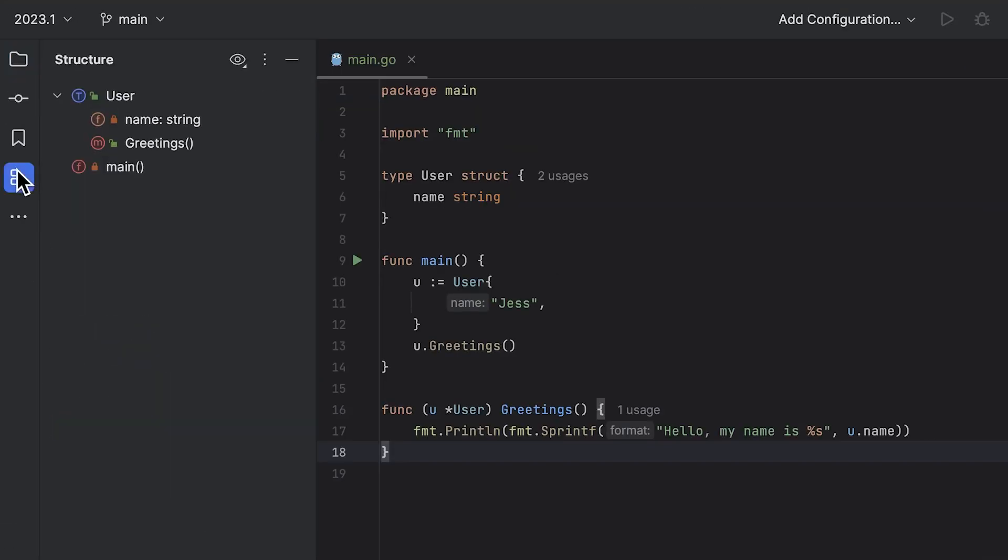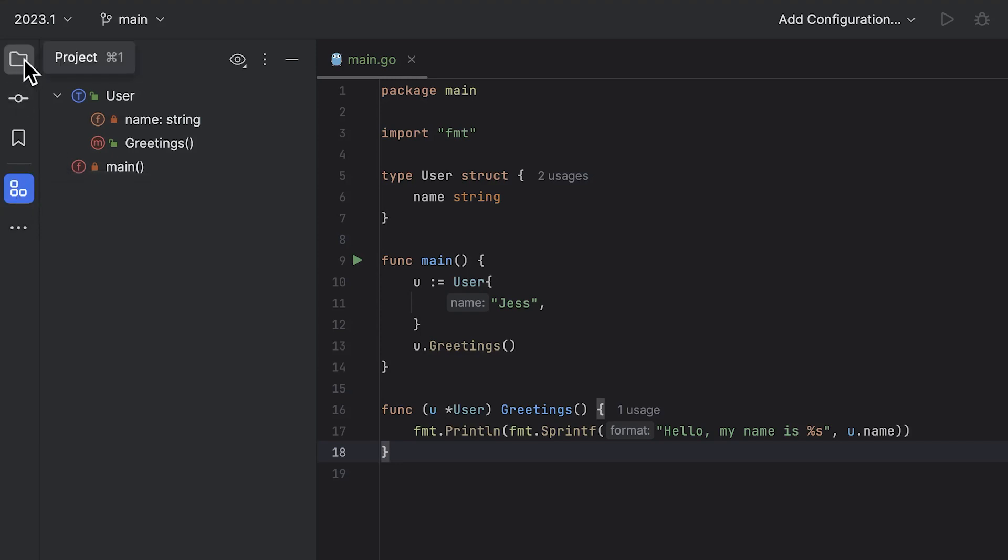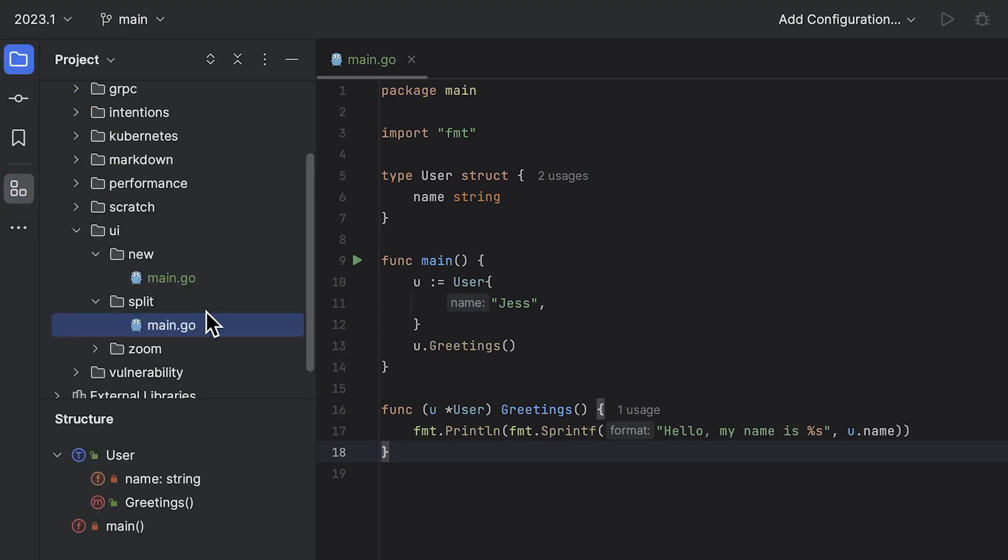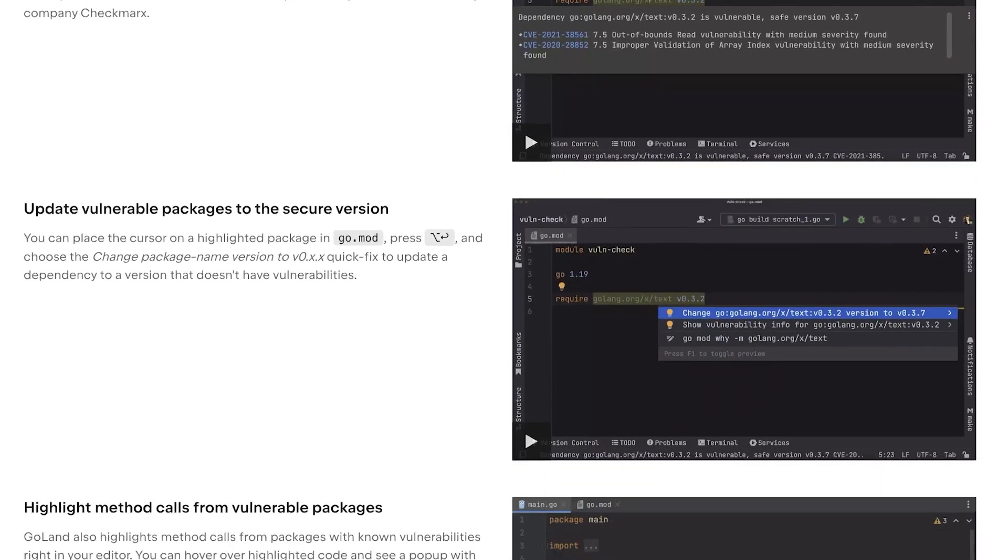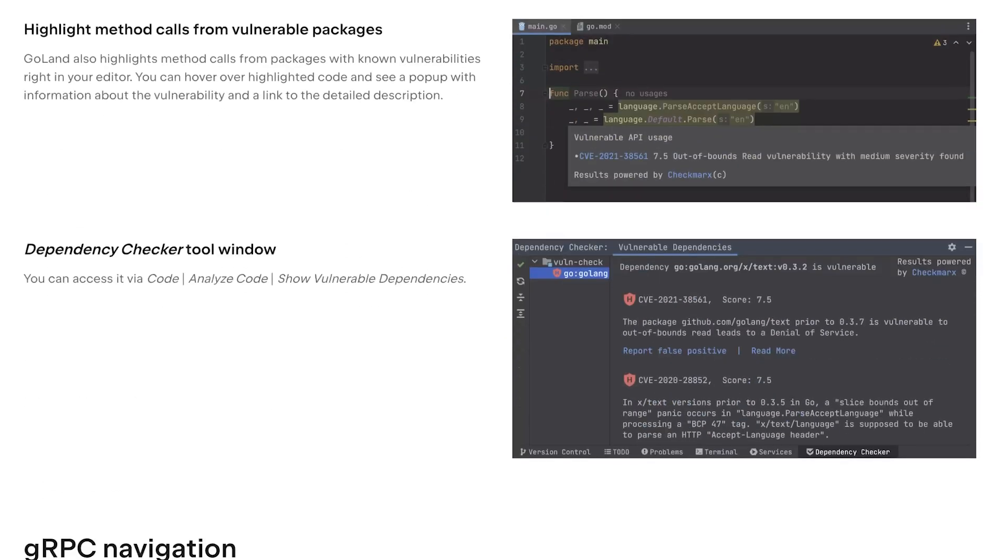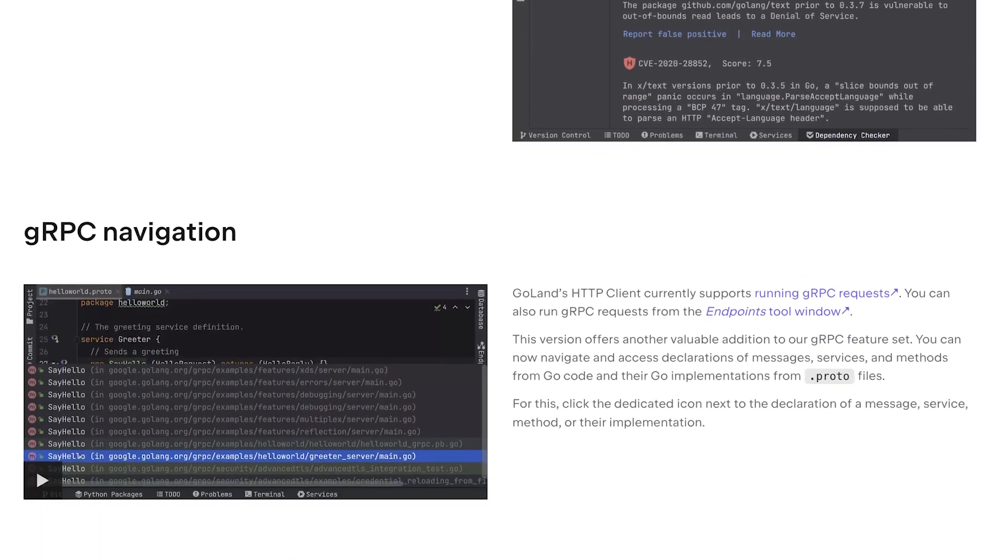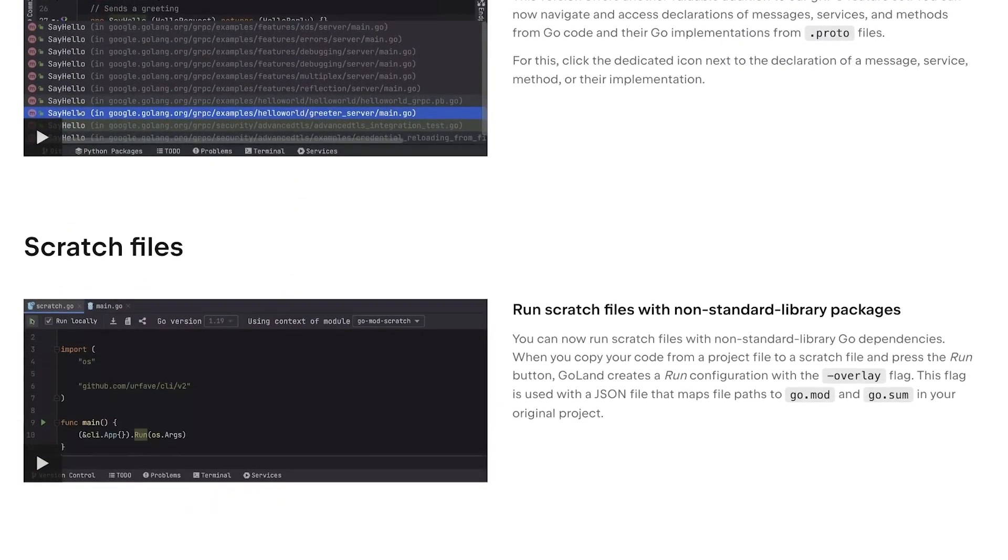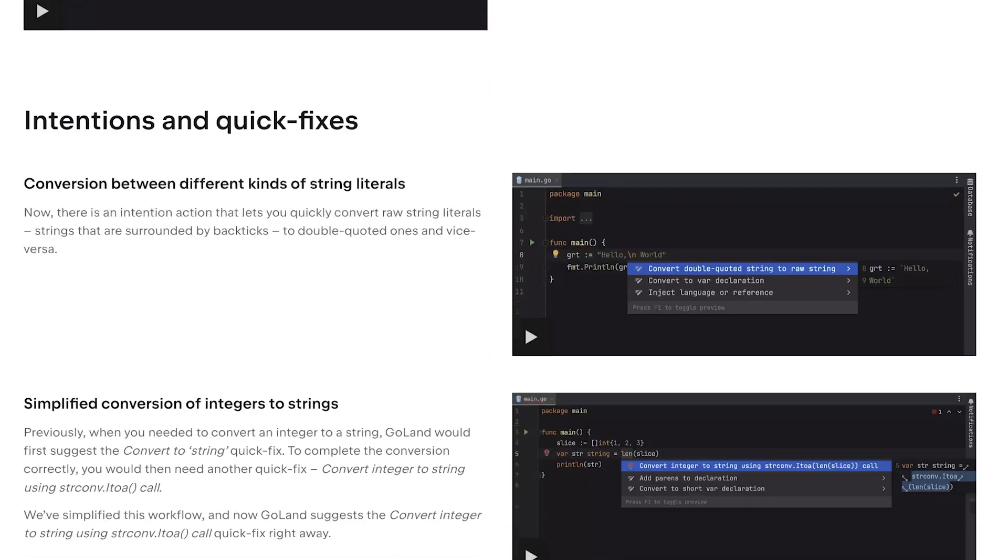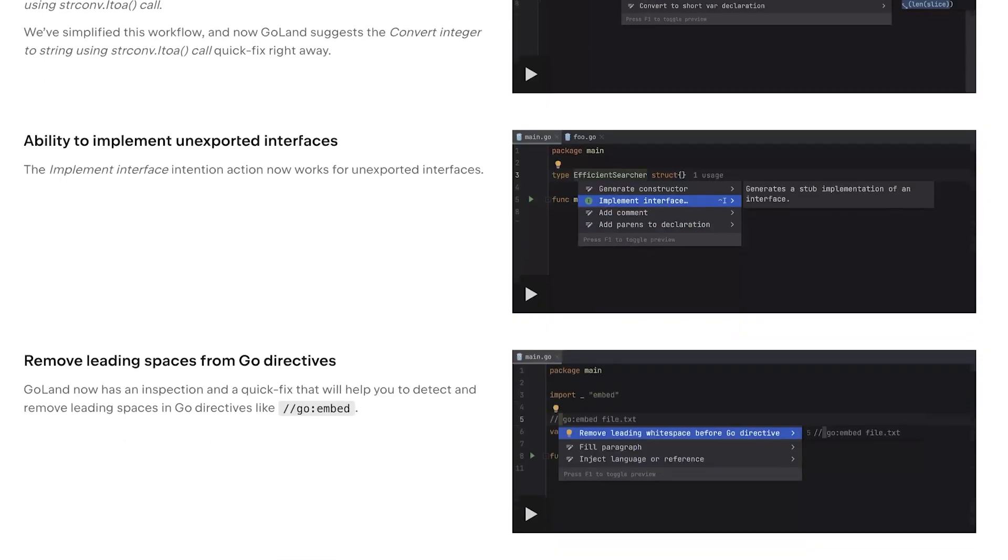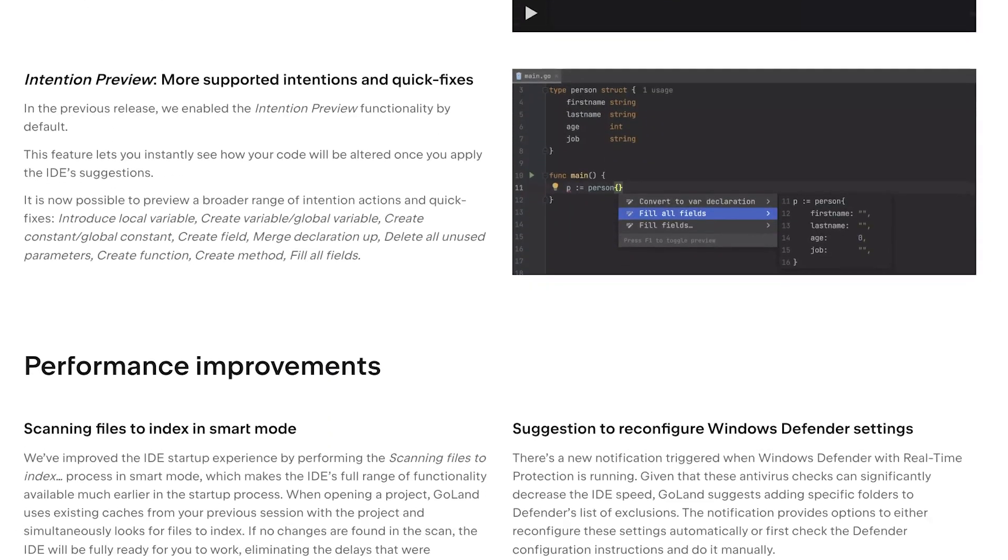We've also added the option to split the tool window into multiple areas. Have a play around and let us know what you think. Oh, that was a fair bit, wasn't it? But wait, there's even more I didn't mention. If you want to see the full breakdown of all features added in this release, please check out the full blog post. There will be a link in the description box below.